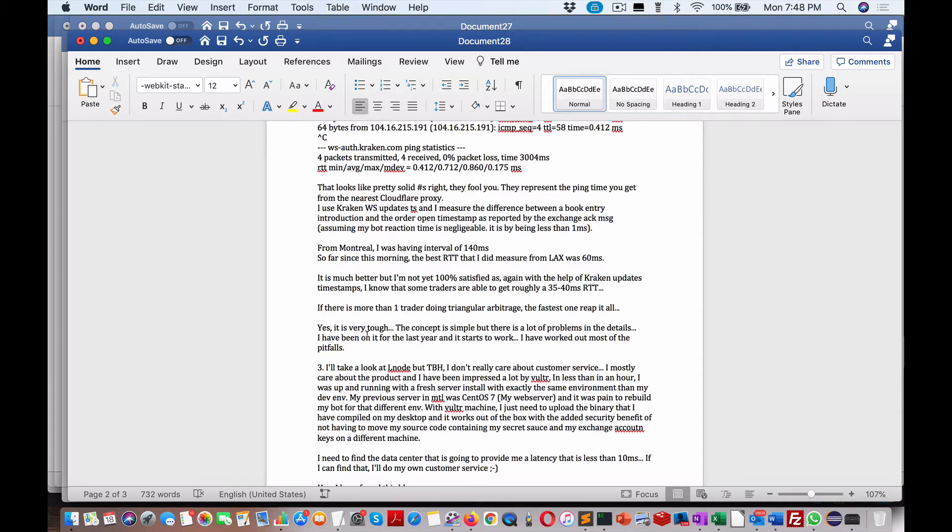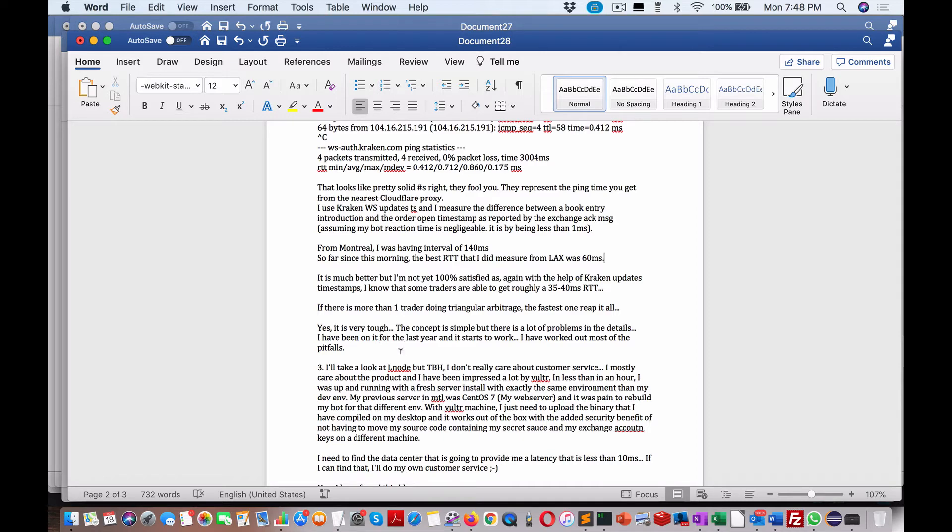For me with the solid trading I do, it's totally different from this because I'm doing it in Python as well. If you're doing it via C++ or Java, you may get some extra bit of speed. Yes, it is very tough. The concept is simple but there's a lot of problems in the details. I have been on it the last year. It starts to work. I have worked out most of the pitfalls.